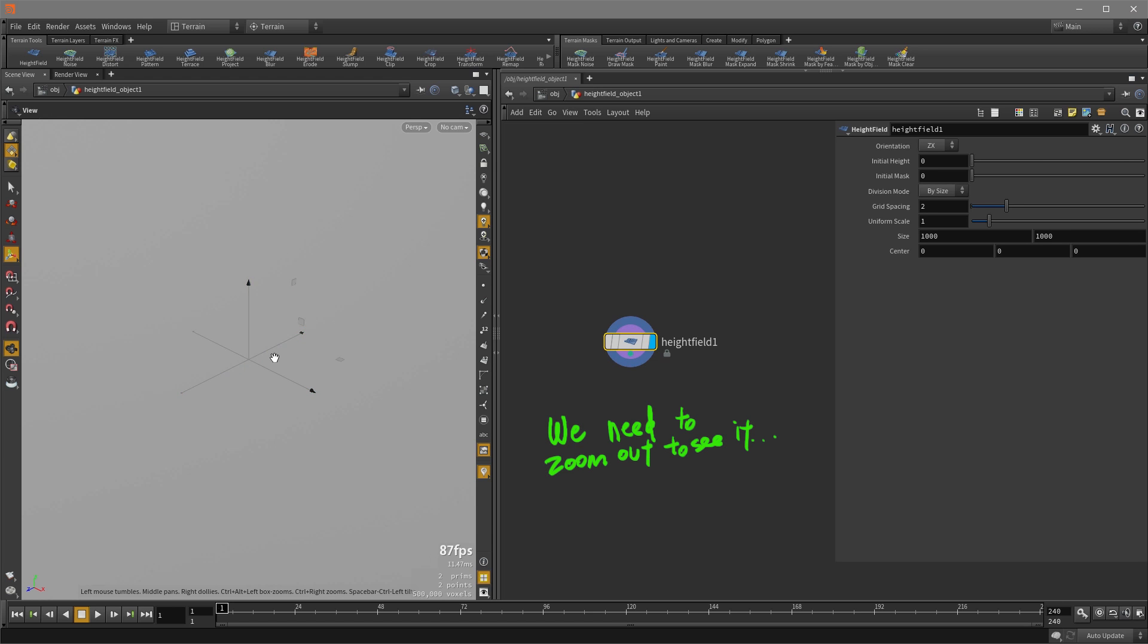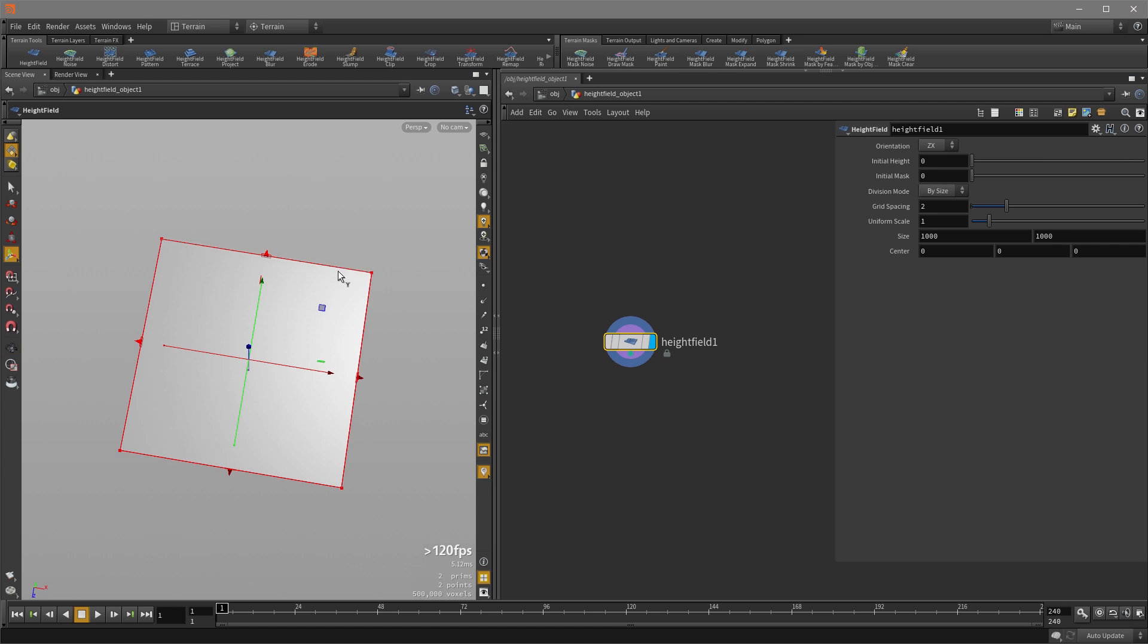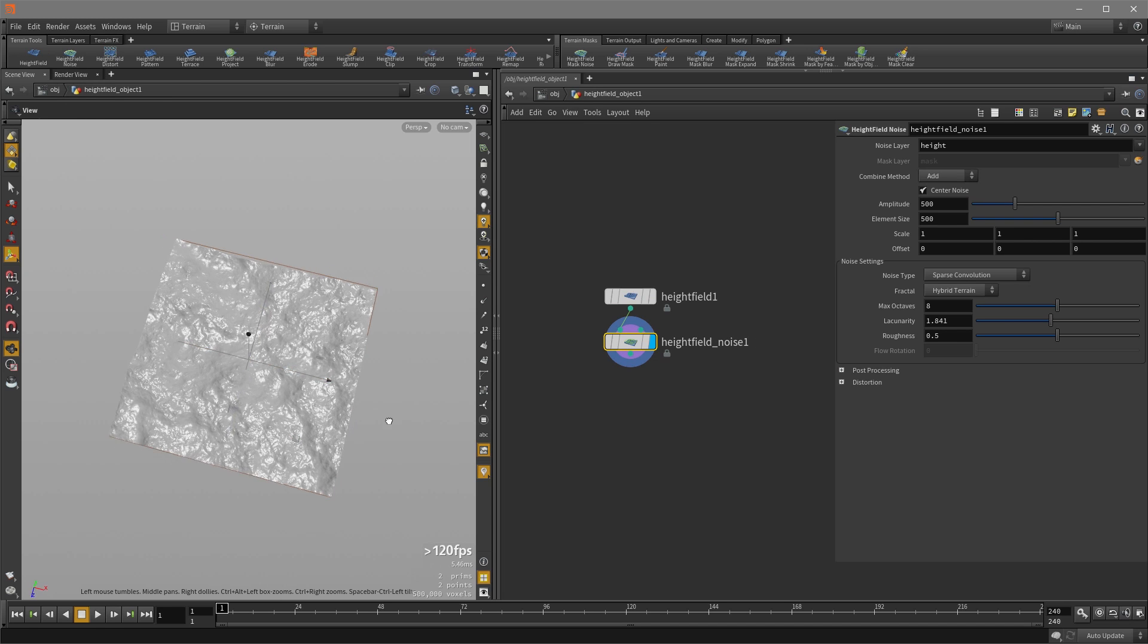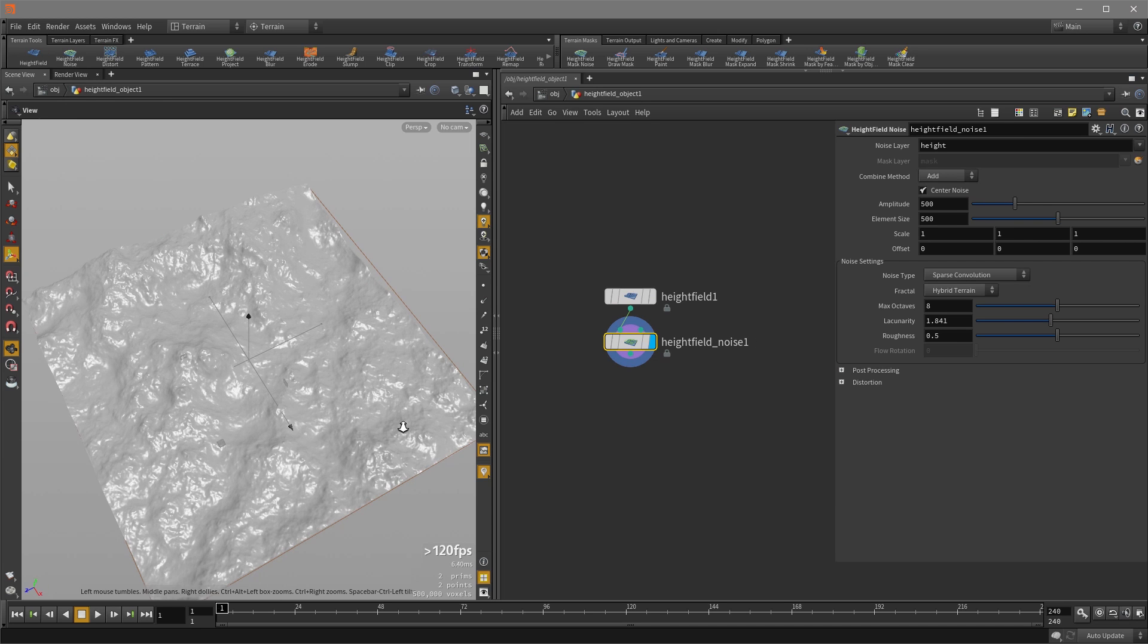If we hold down space G, there's our height field plane and now we can drop down some noise on it. Click on height field noise and there's our initial noise to begin with.